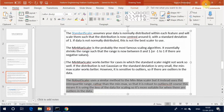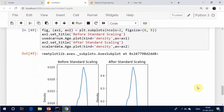The robust scaler uses a similar method to the min-max scaler, but it instead uses the interquartile range so that it is robust to outliers. Of course, this means it is using less of the data for scaling, so it is more suitable for when there are outliers in the data.